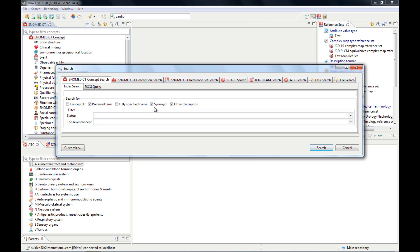which we'll talk about later. But let's start with the index search. You can have your search based on the concept ID, the preferred term, the fully specified name, synonym or other descriptions.